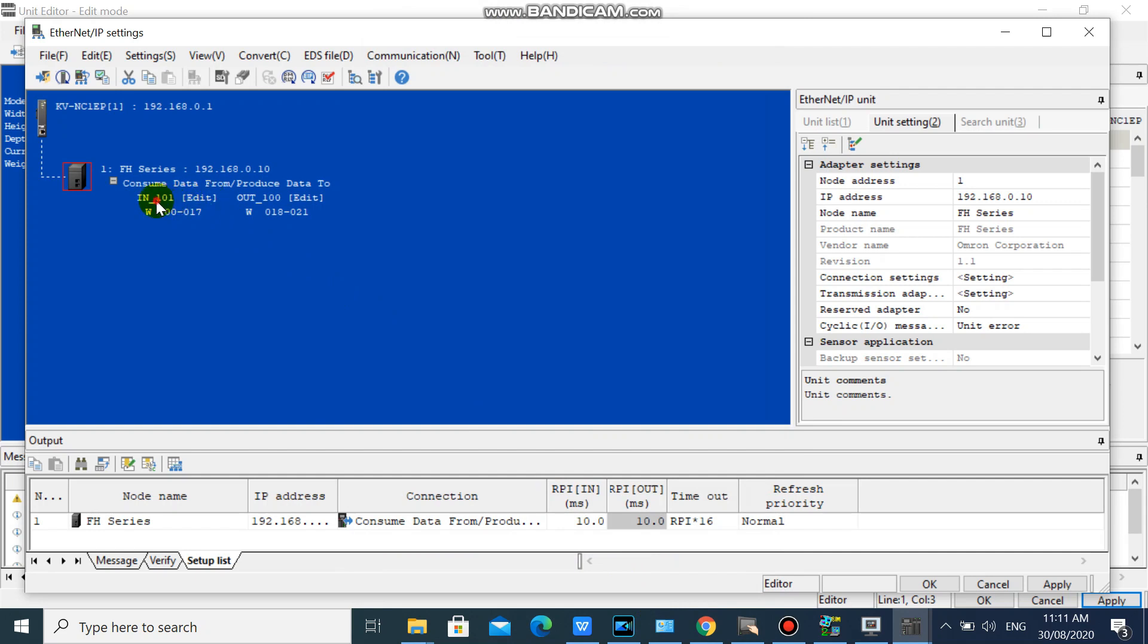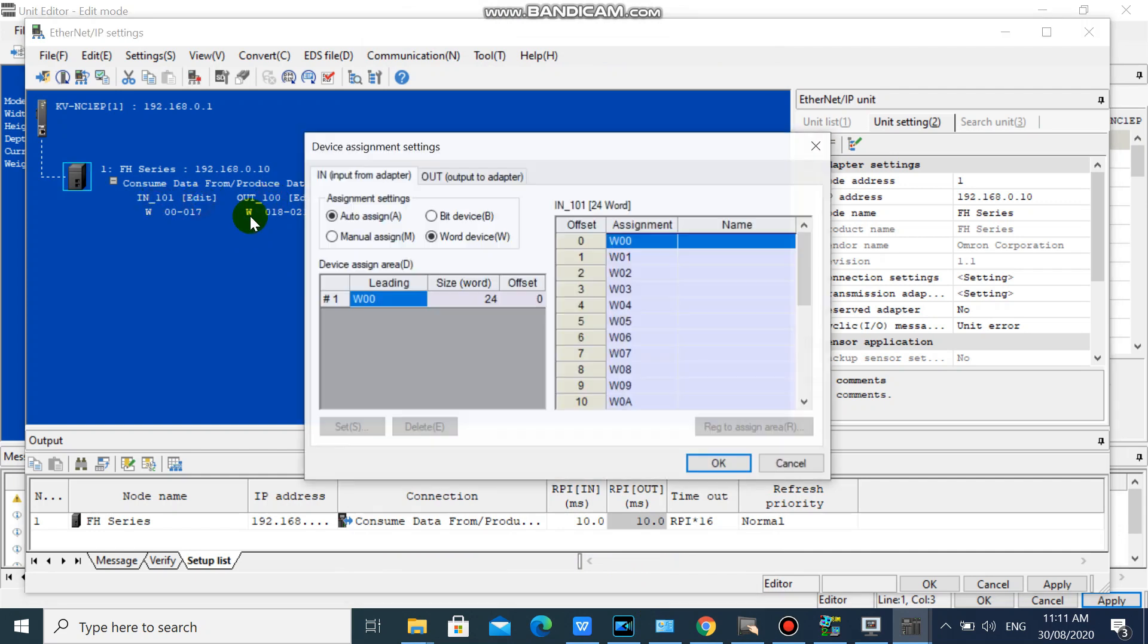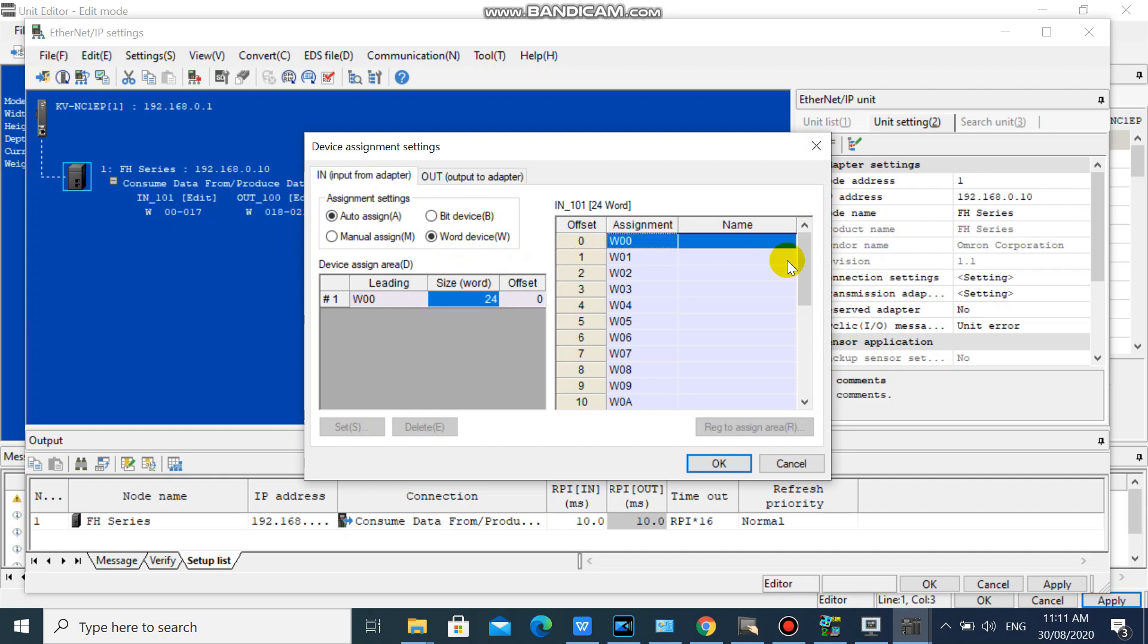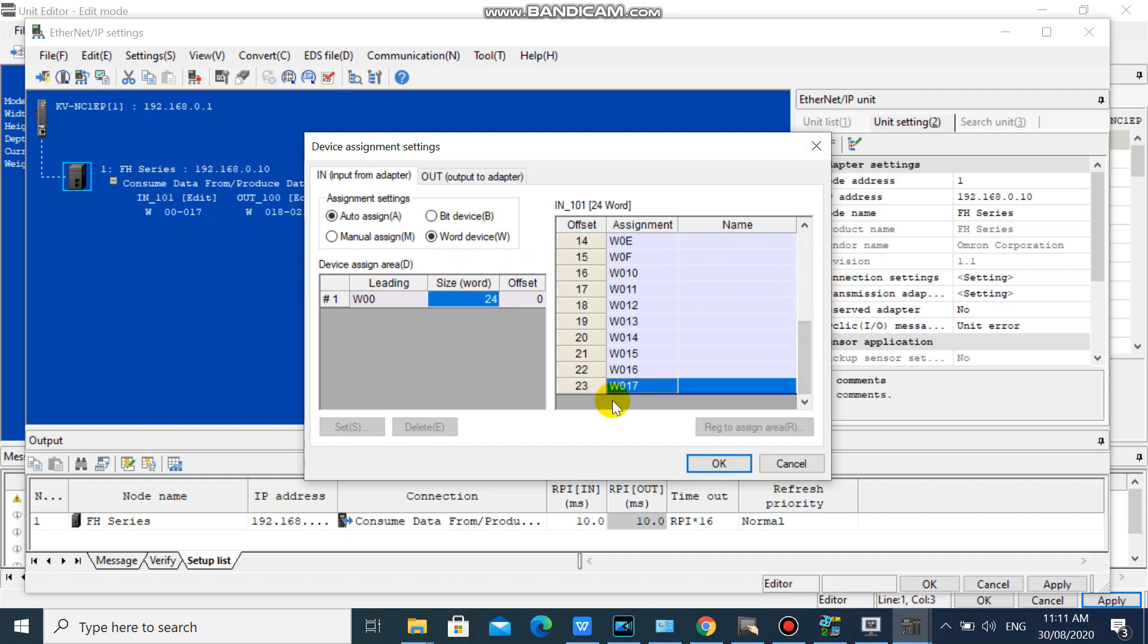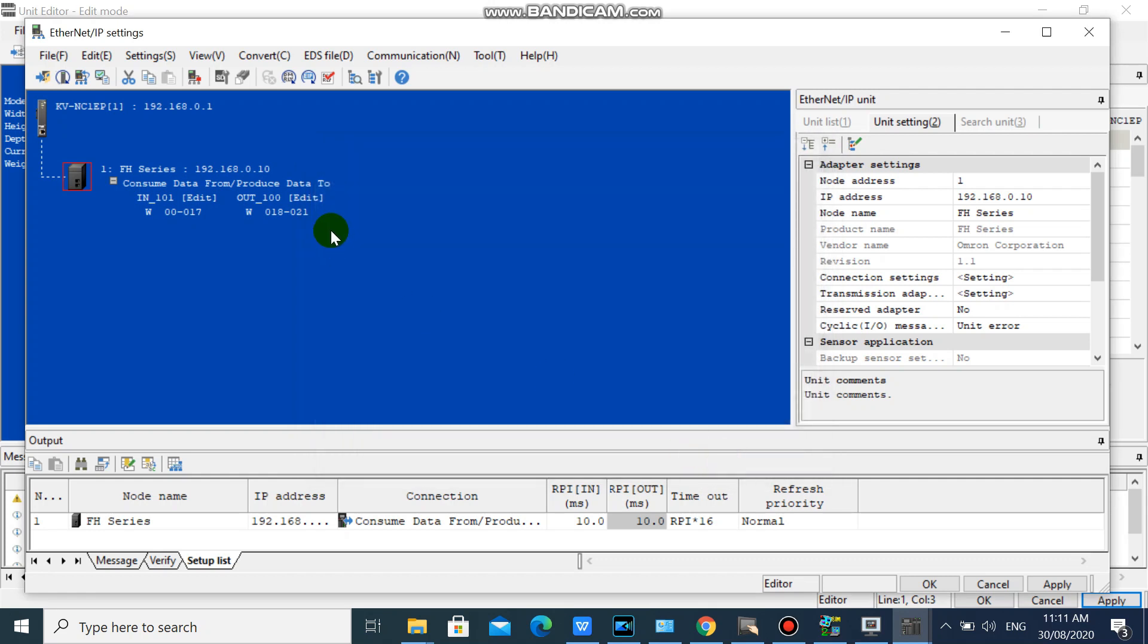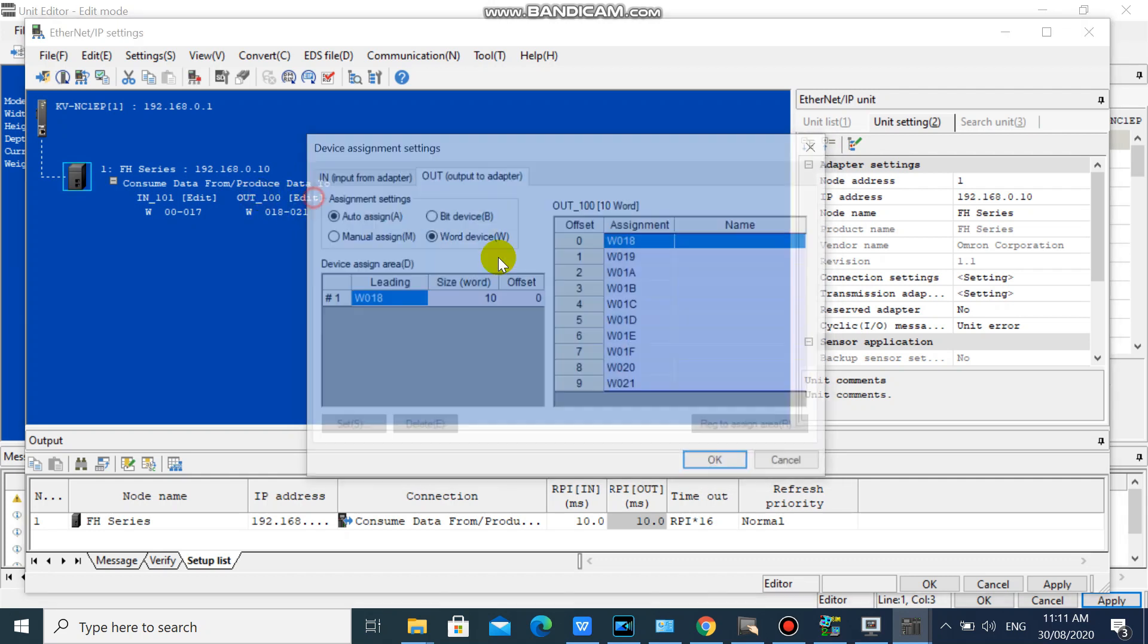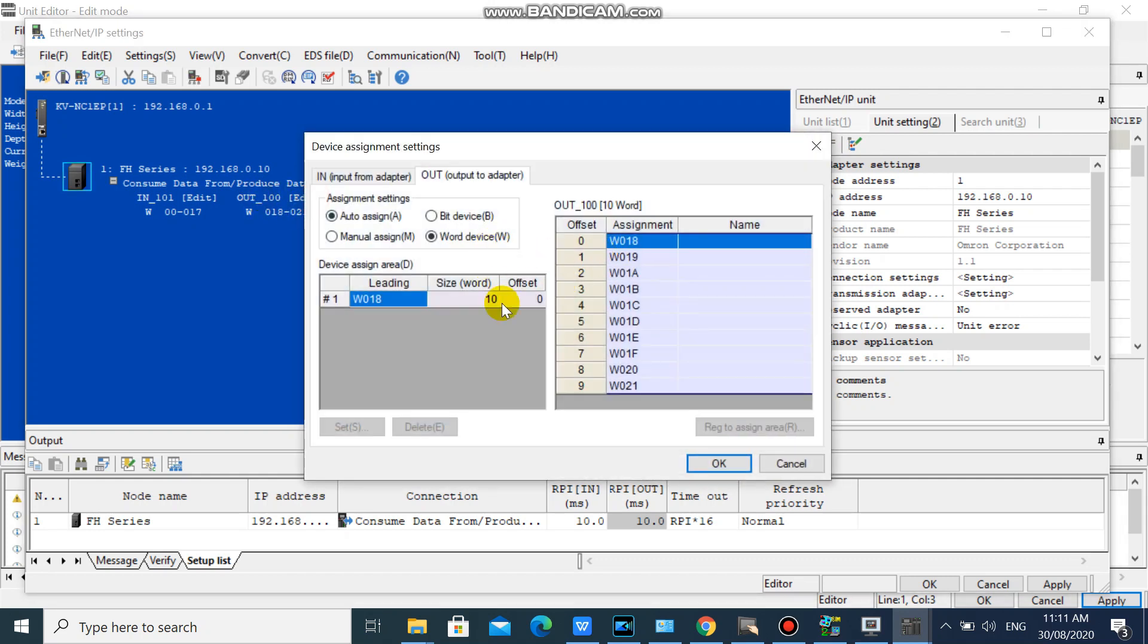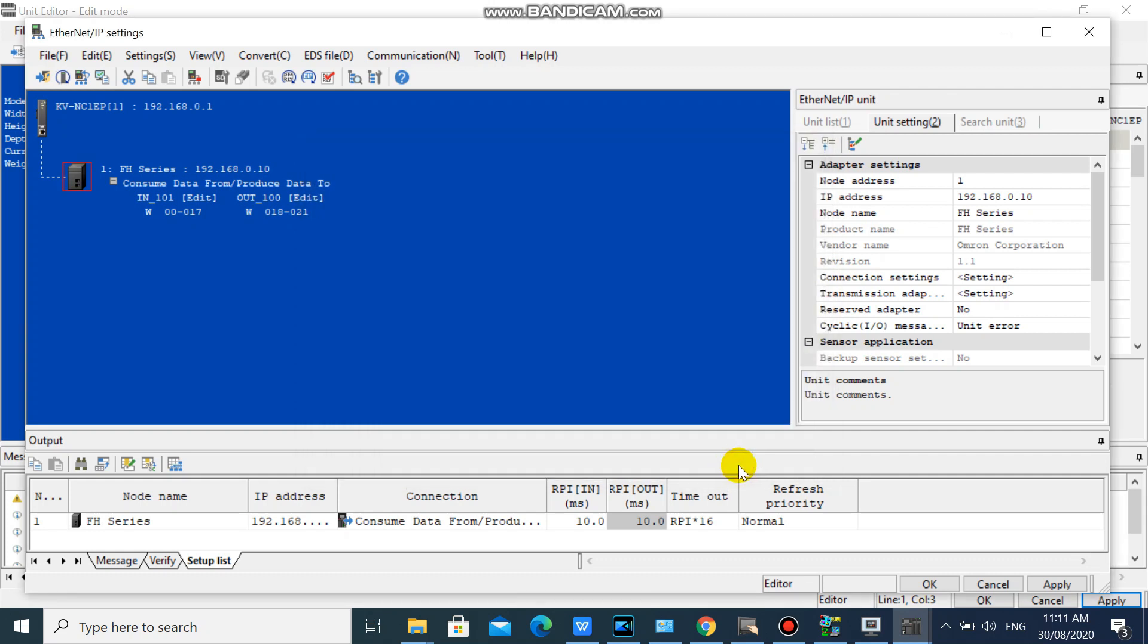We can check and edit our IN OUT data assignment here. Our IN data size is 24 words, from W0 to W17. And our OUT data size is 10 words, from W18 to W21.